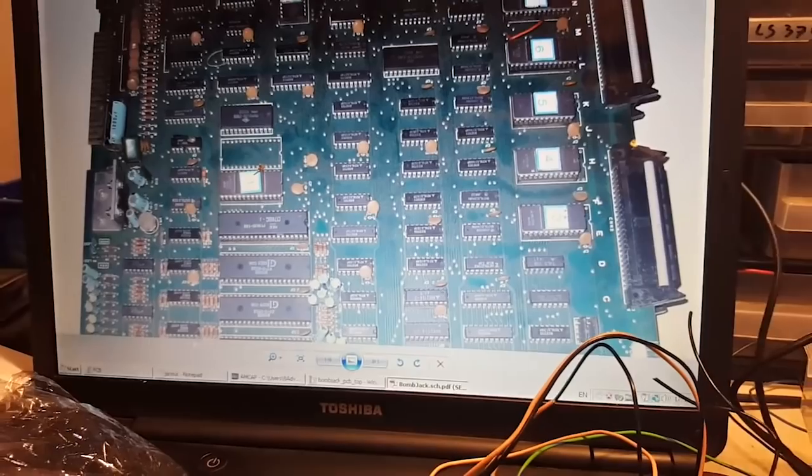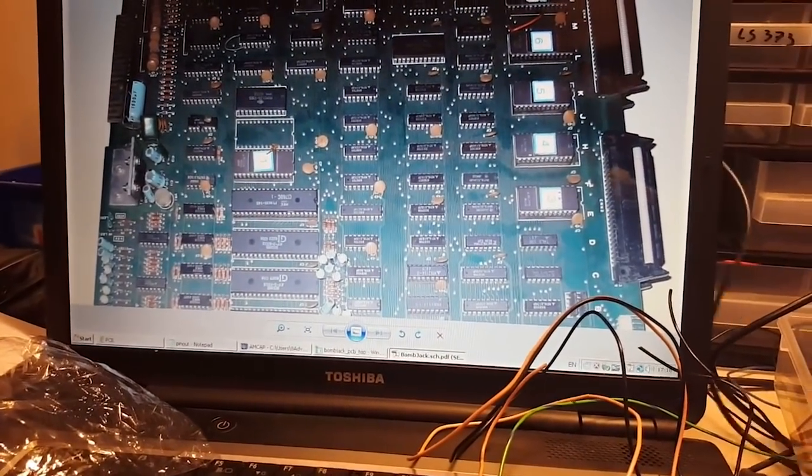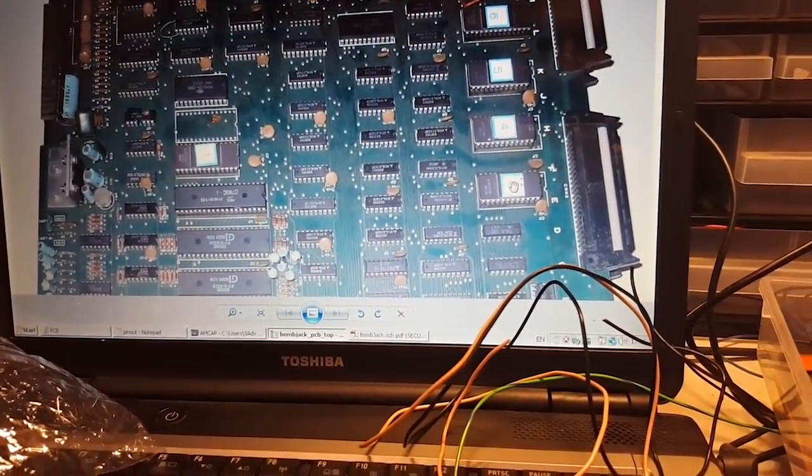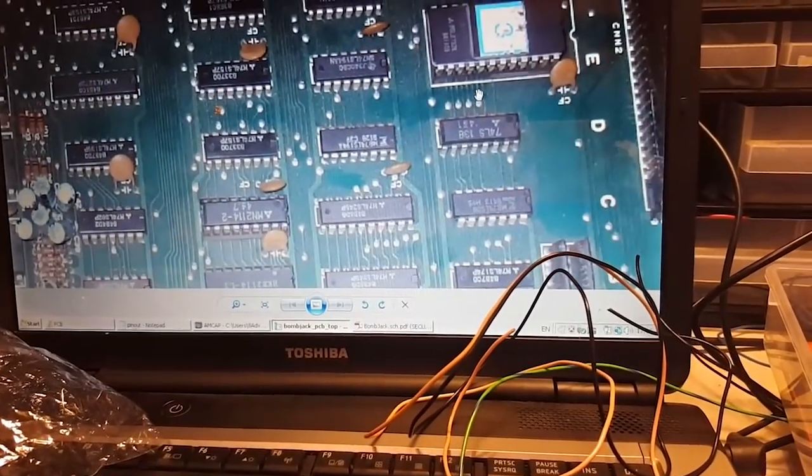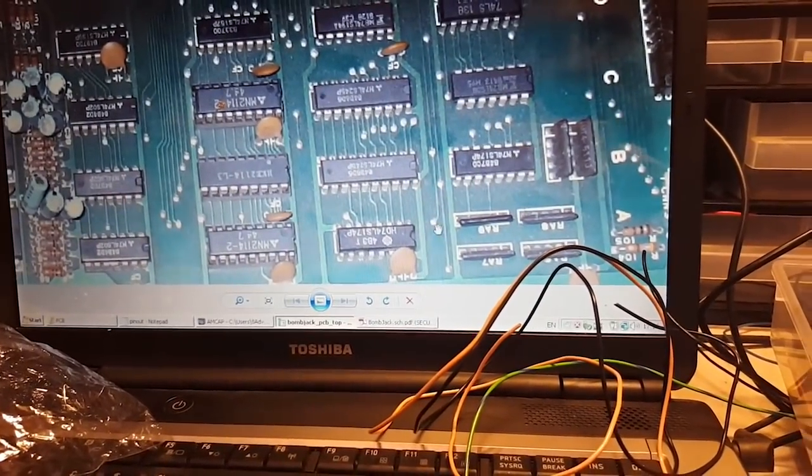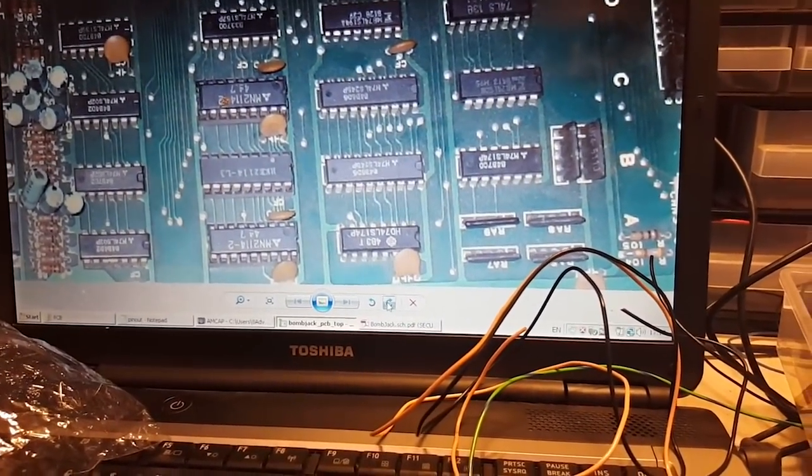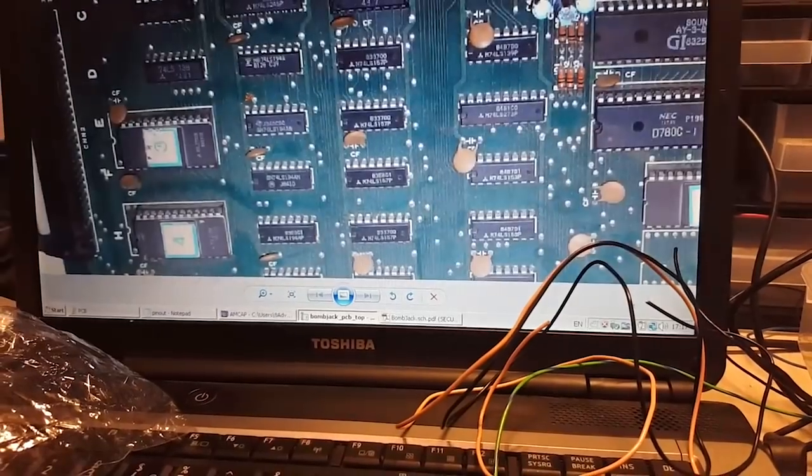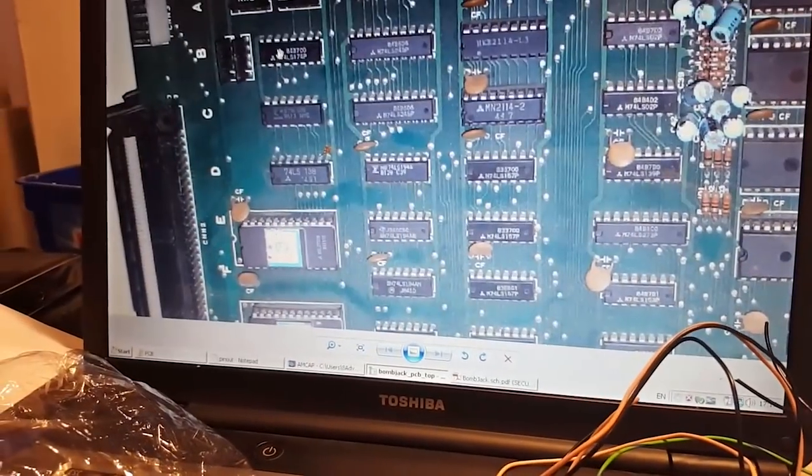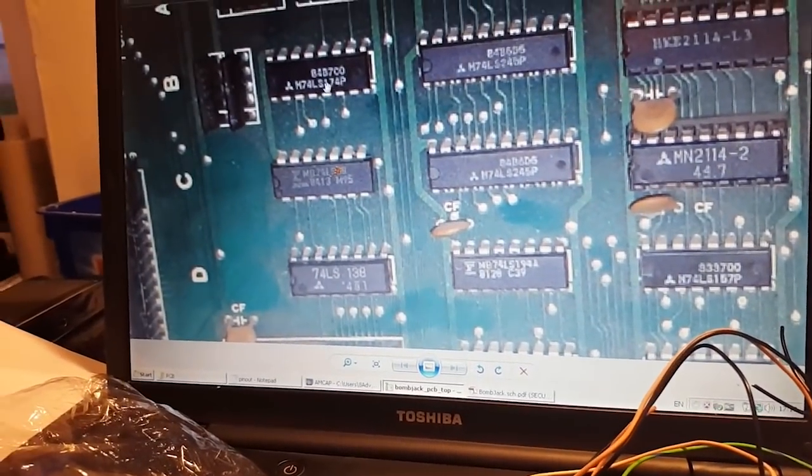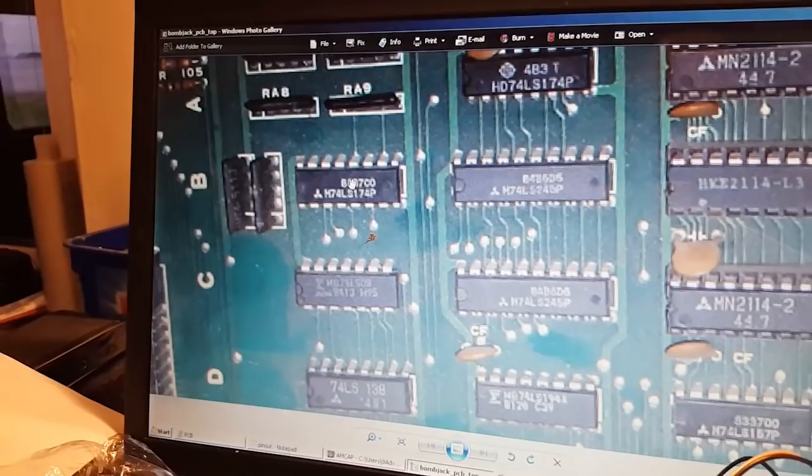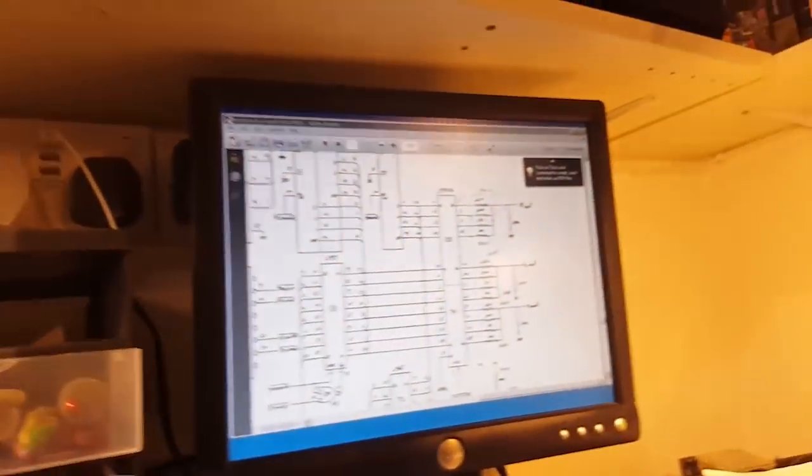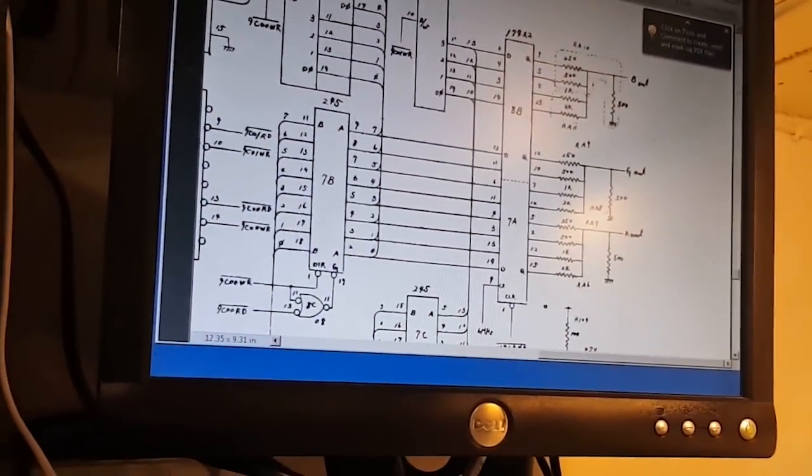I have a picture here of the Bomb Jack PCB. It's actually a high-res picture. We're looking at this chip here—it's an LS174. I have one of these. Indeed, if I look at the schematics, it's the RGB lines. These go through resistor arrays into this 174.